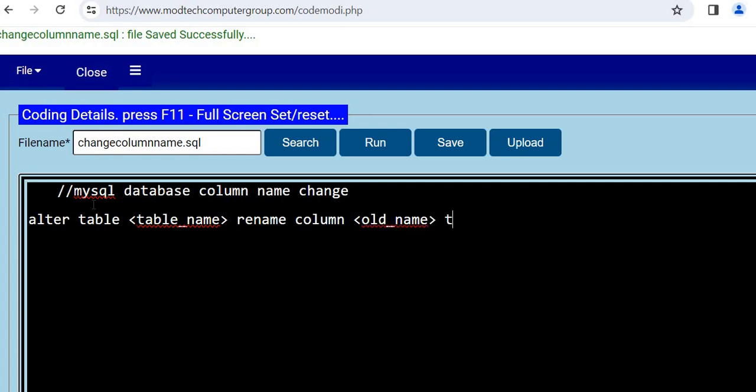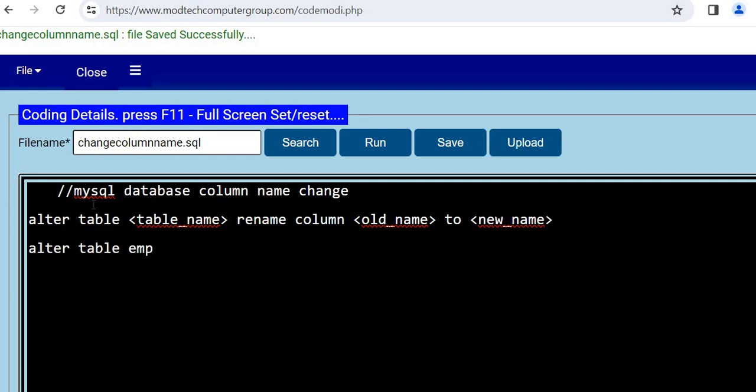And then TO is also required, then the new name. This is the syntax. For example, if I'm using this command like ALTER TABLE, my table name is emp.